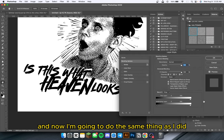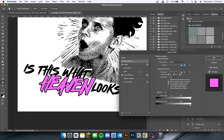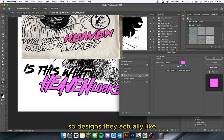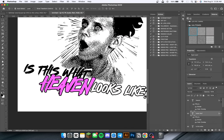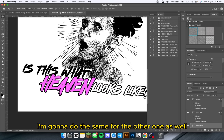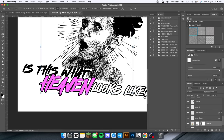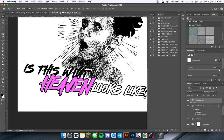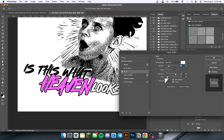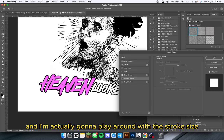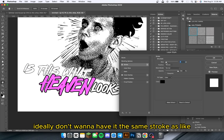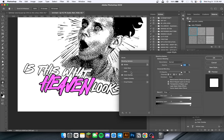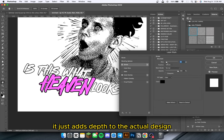Now I'm going to do the same thing as I did for the main logo — color overlay and stroke. For the other text elements, I'm going to do the stroke with a white color overlay, because in Hellstar designs they have a cool stroke outline effect. I prefer to lock the pattern layer so you don't accidentally drag and drop it. I'm going to play around with the stroke size because you don't want it to be the same stroke as your main text — having a thinner stroke on secondary text just looks better and flows better, adding depth to the actual design.